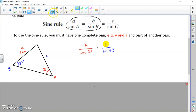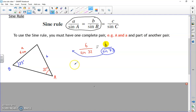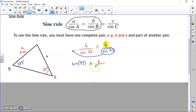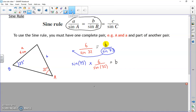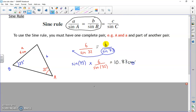I want little b to be on its own - the subject of the formula. The easiest way is to bring sine 73 across: because it was on the bottom dividing, it becomes a multiplication. So you get: b = sine 73 times 6 over sine 32. On your calculator, type sine 73 times the fraction 6 over sine 32, making sure to close your brackets. You should get 10.83, so the missing side little b is 10.83 centimeters long.